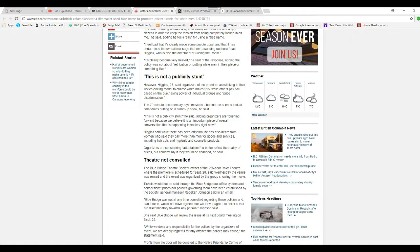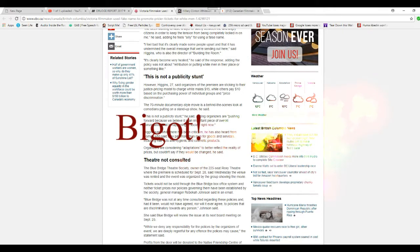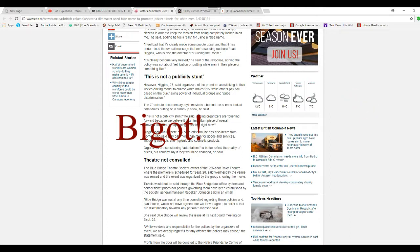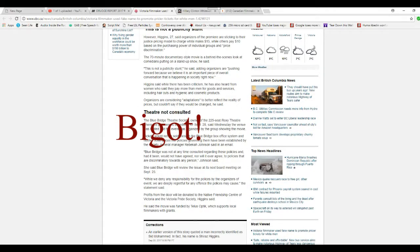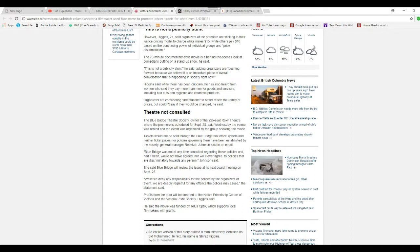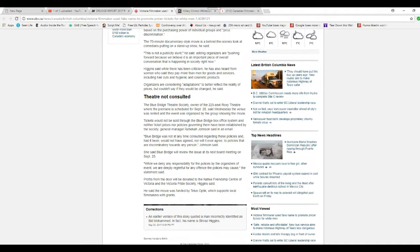Organizers have pointed to criticism for the so-called pink tax where women are said to pay more than men for goods and services, including the cost of hygiene and cosmetic products. Organizers are considering adaptations to better reflect the reality of pricing, but wouldn't say if they would be changed.